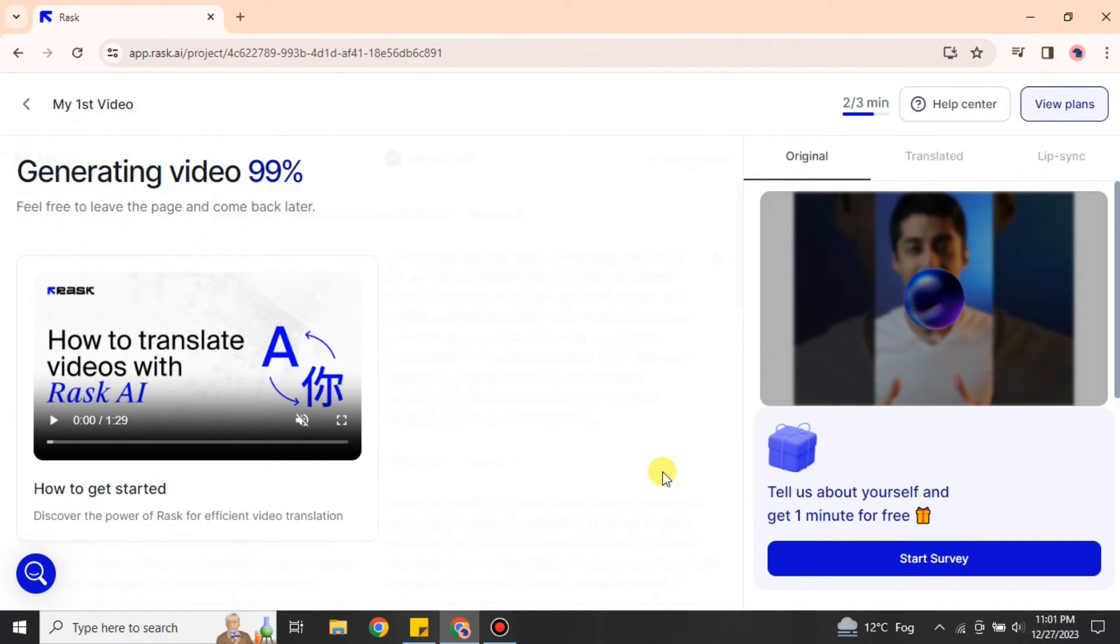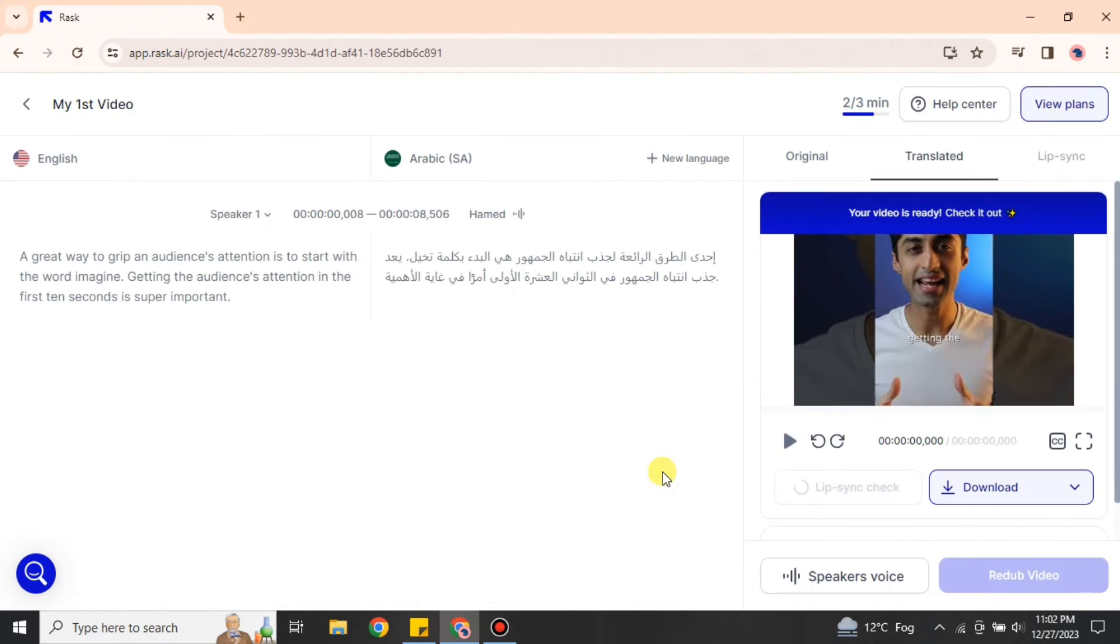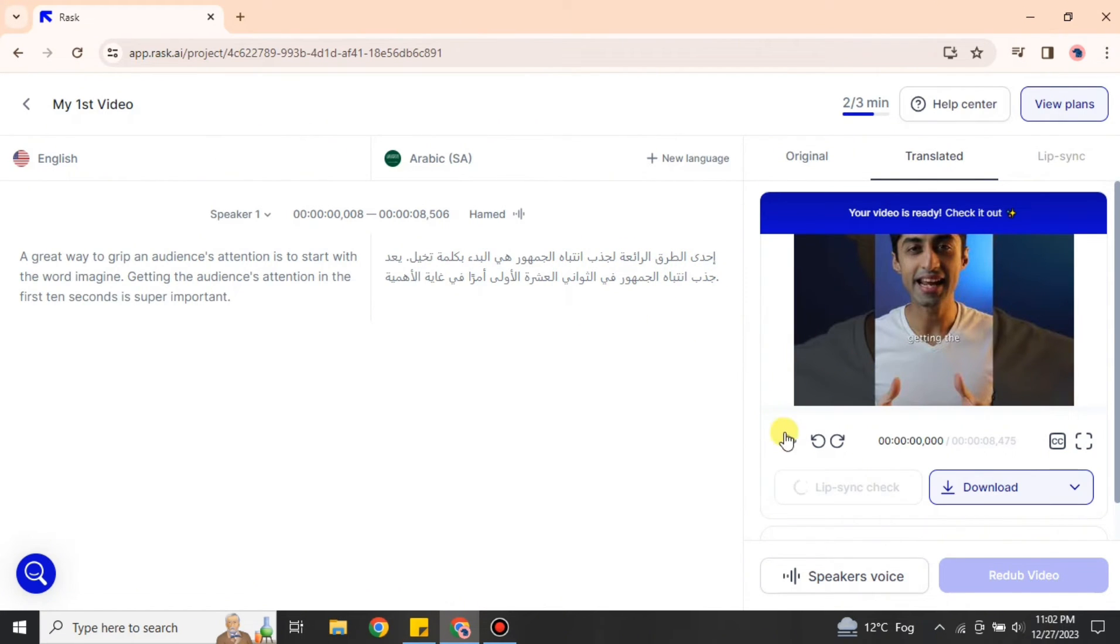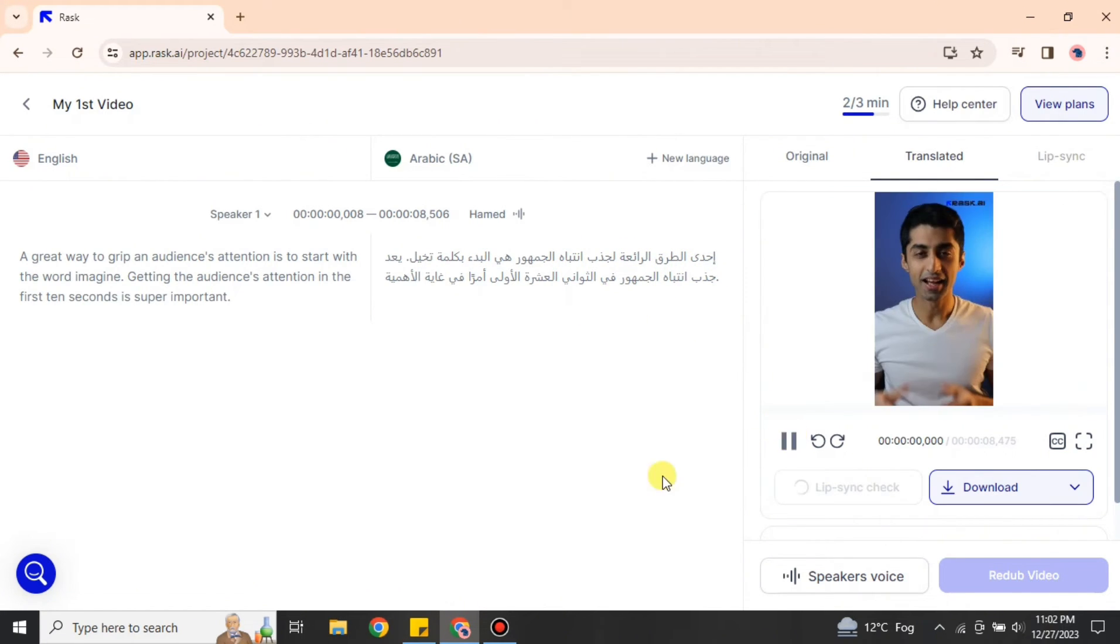Here you can see it is almost done. It is 99%, and here you can see that it has just completed the video. Here we have these written things. These are the transcription of the video. Let's play this video and see how it sounds.